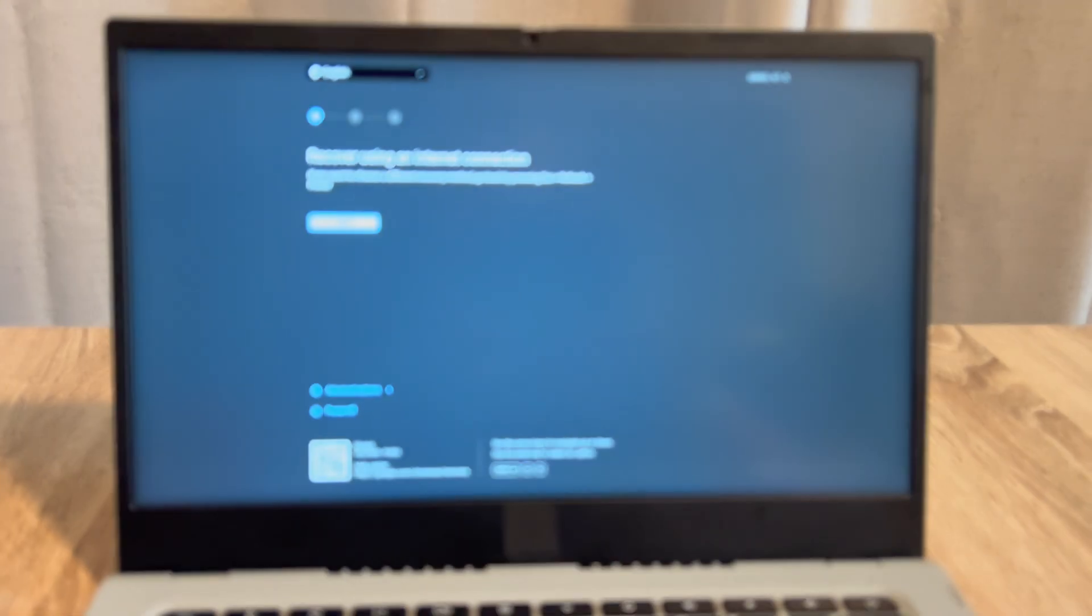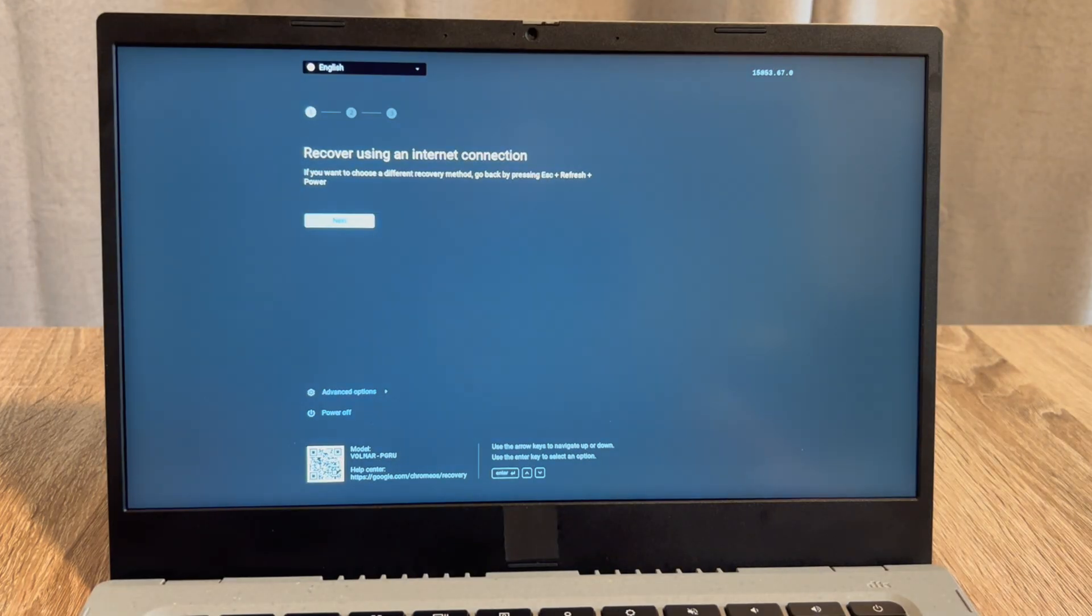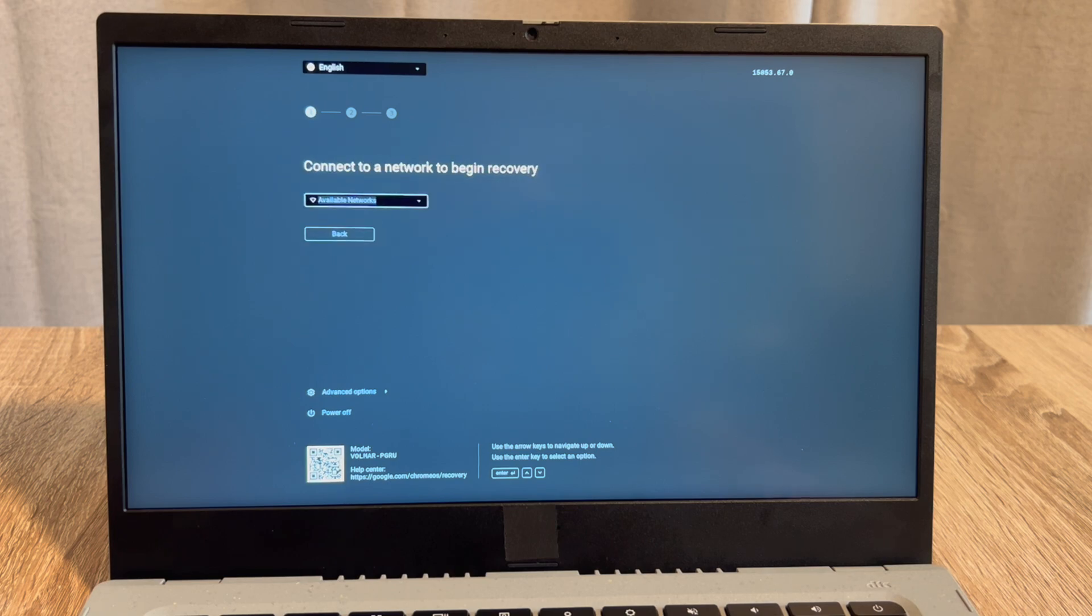So I've selected the internet option or network connection option with my arrow keys and enter. It's going to go through all your internet connections and give you a list to pick from.